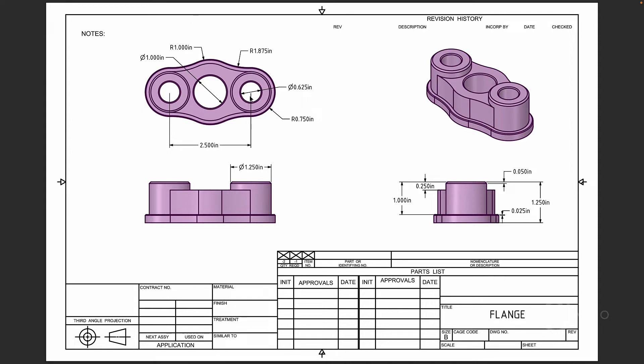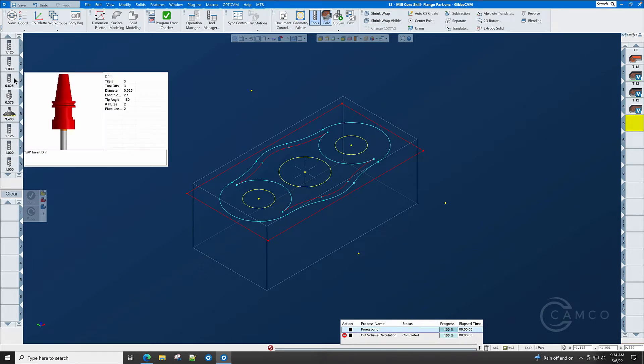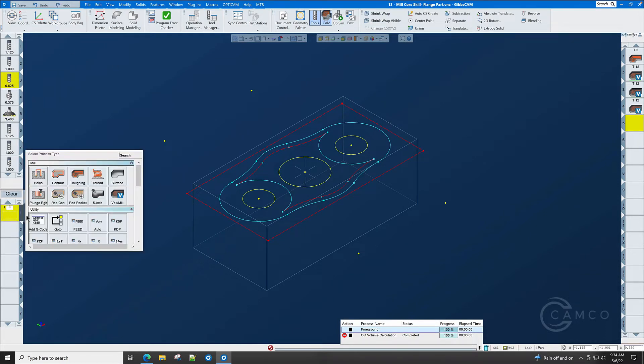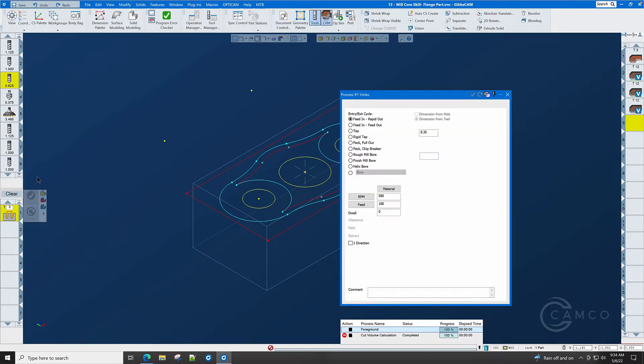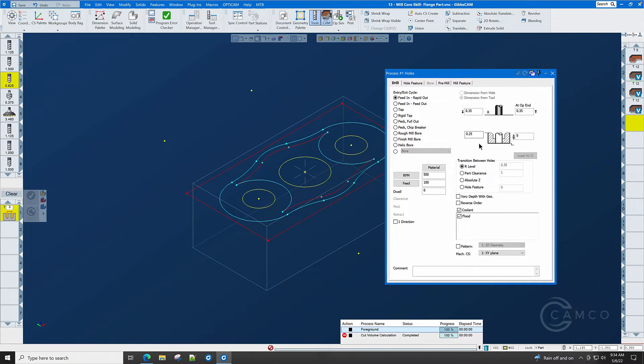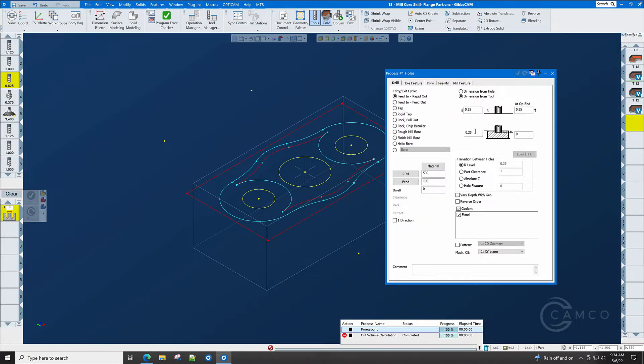We have two 5.8 holes and one one-inch hole. Let's take the 5.8 drill, bring it into the process list, and select holes. Here we'll go to hole feature, reset all to absolute, and the top of the hole is zero.